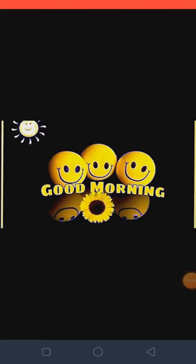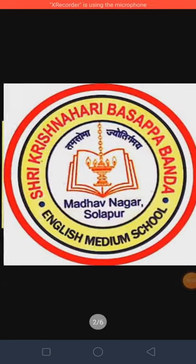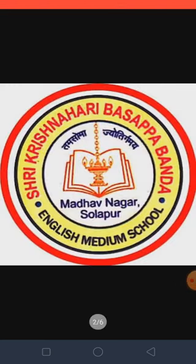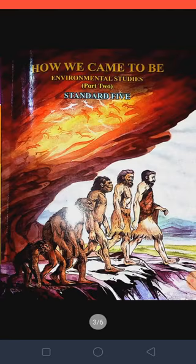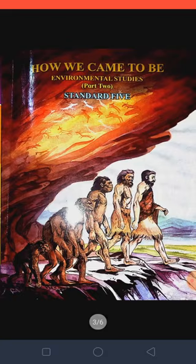Good morning friends. I am Shwetali teacher. Welcome to KB Banda English Middle School online class. Today we are going to learn EBS Path 2.